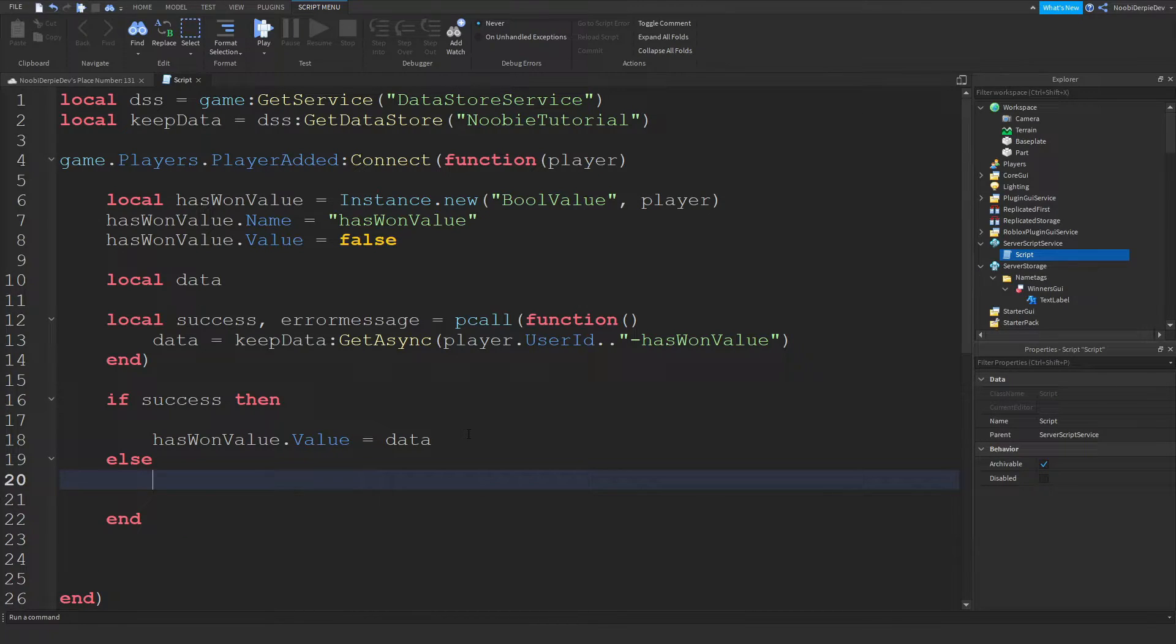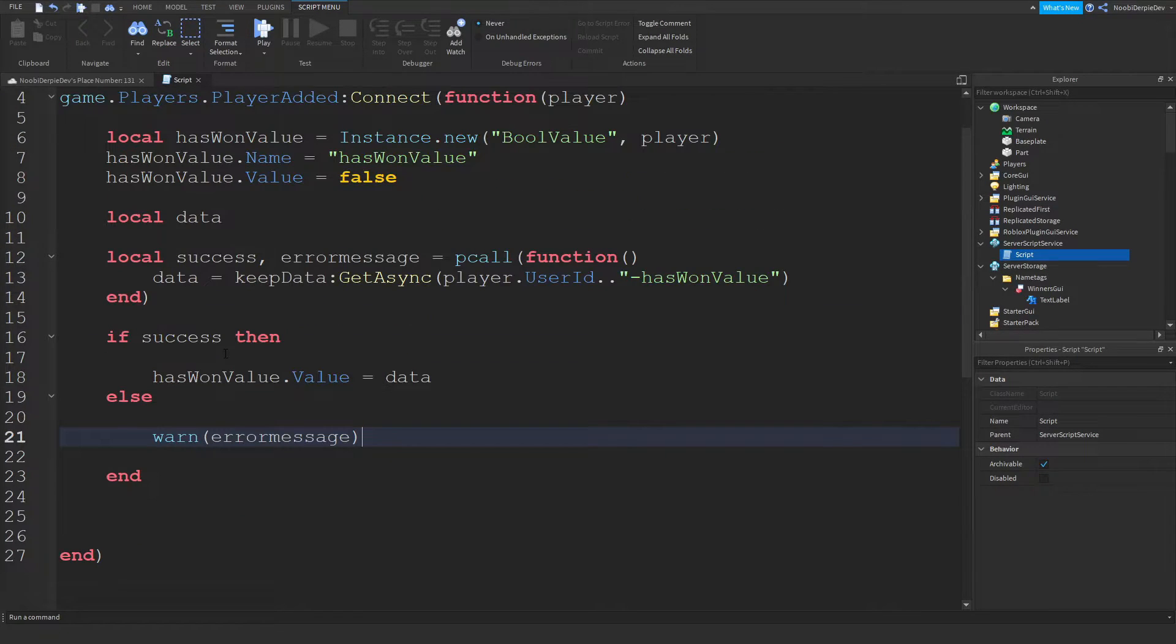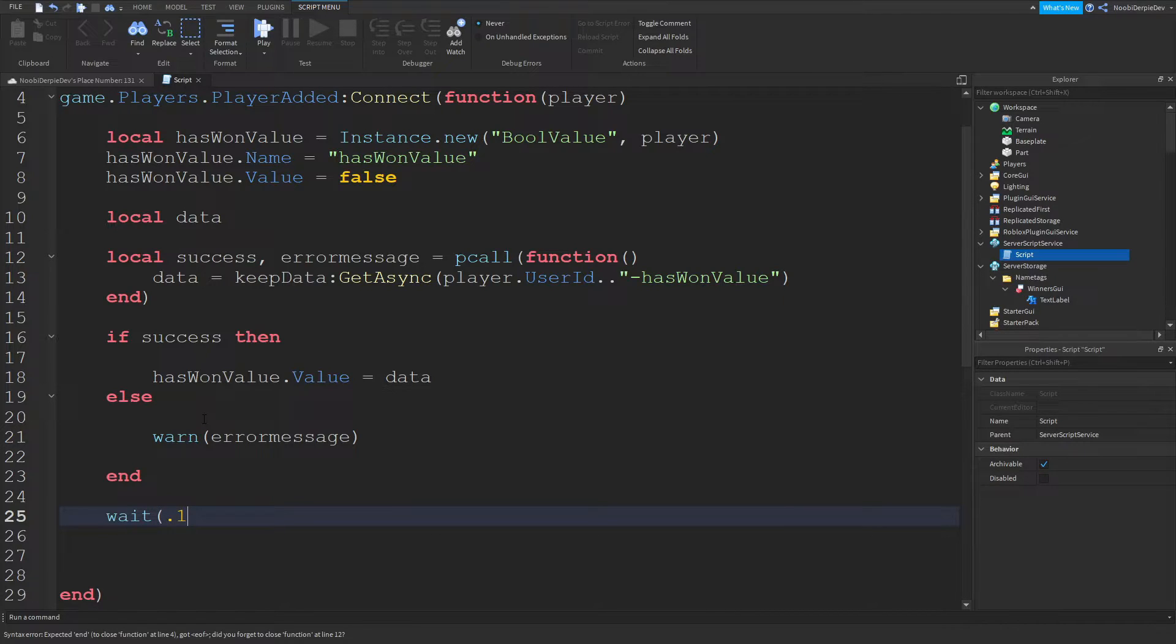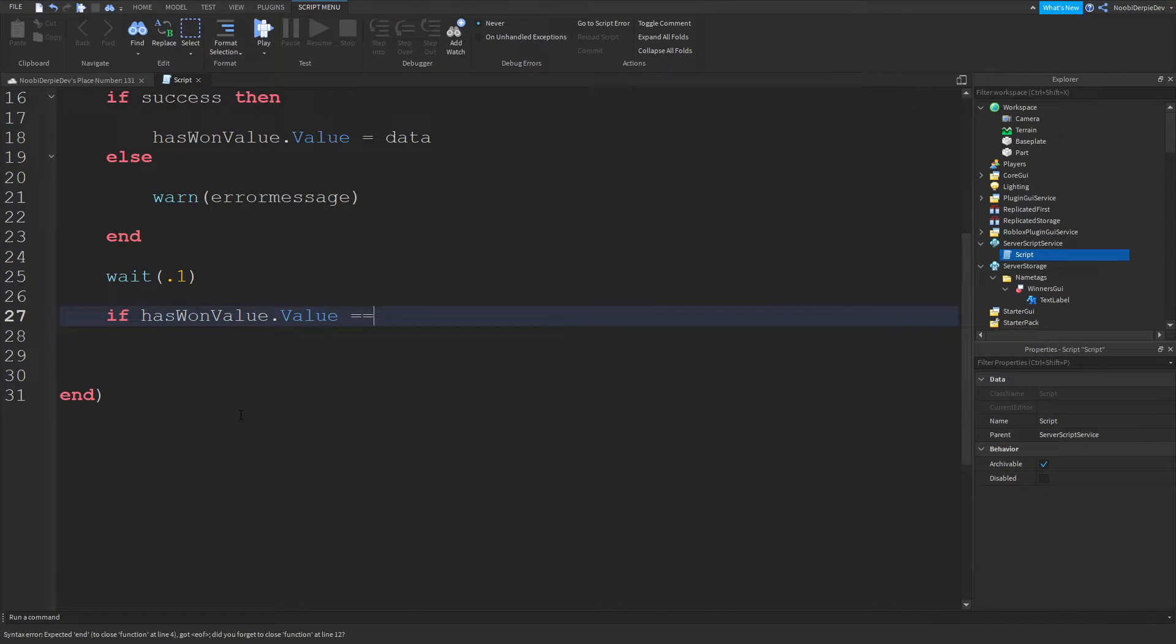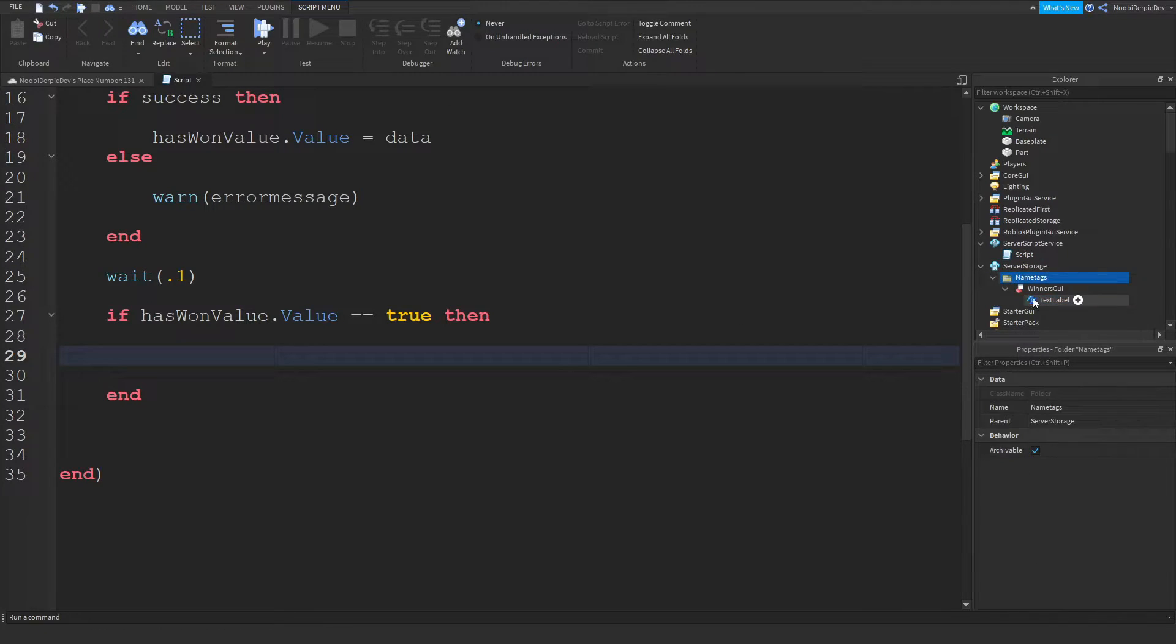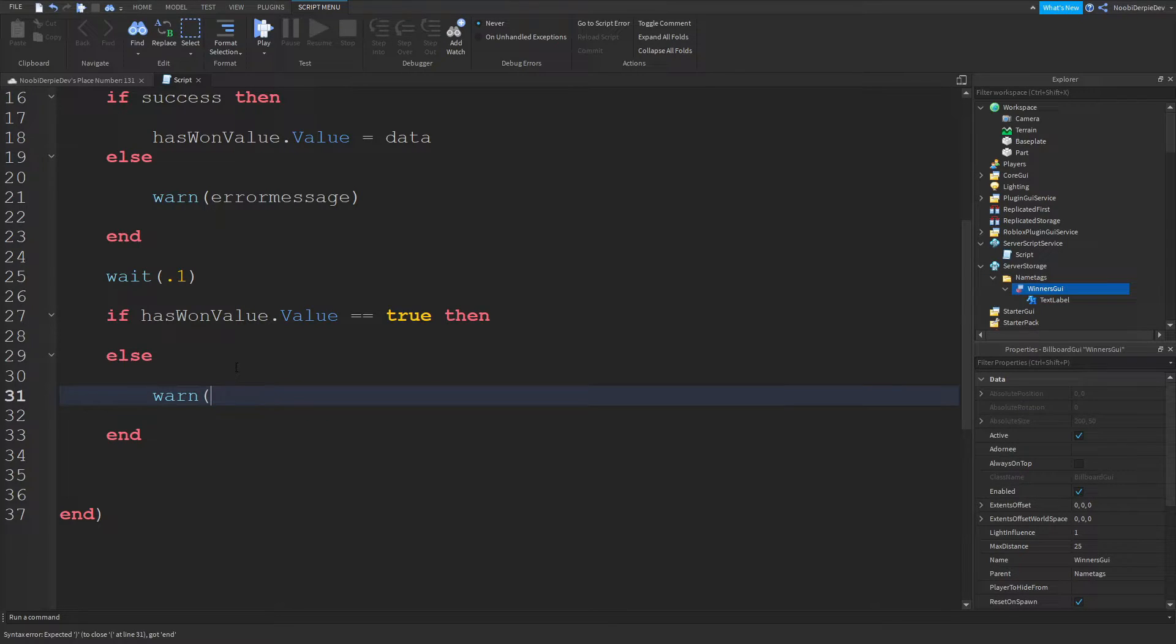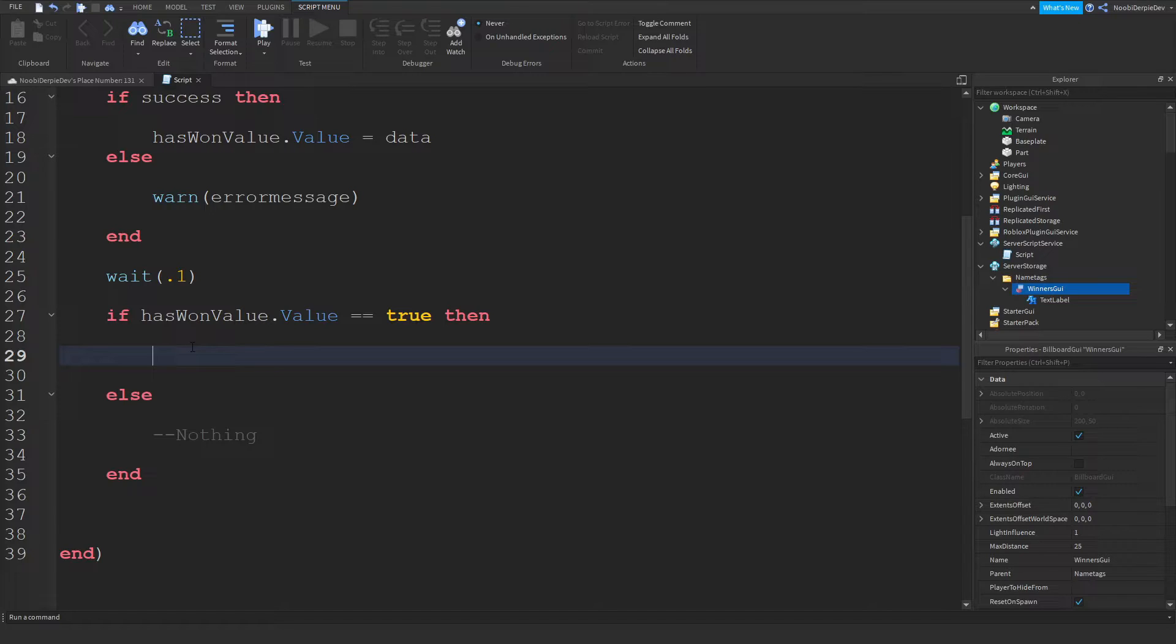Over here I'm just going to do wait 0.1 in case the script breaks or something. If has one value dot value equals equals true then so if you did actually win we're now going to be setting this into your player. Over here we're just going to make an else warn error message again.